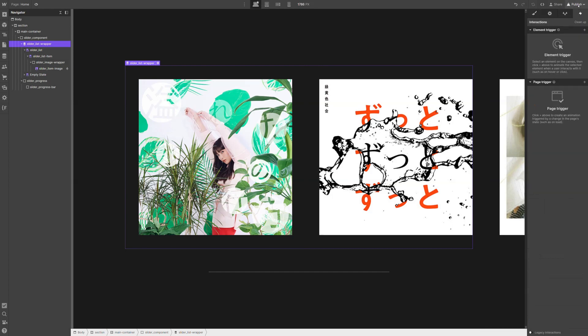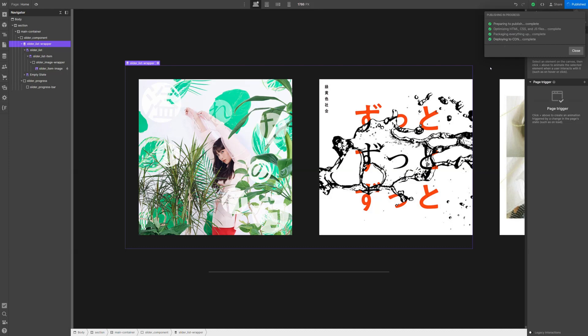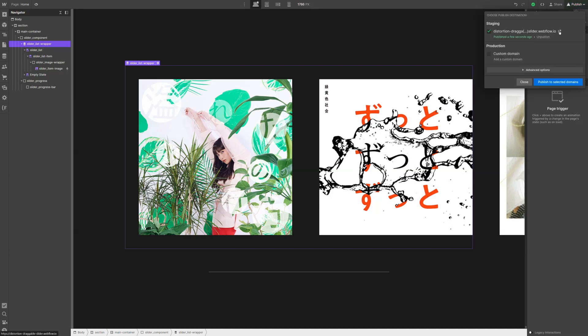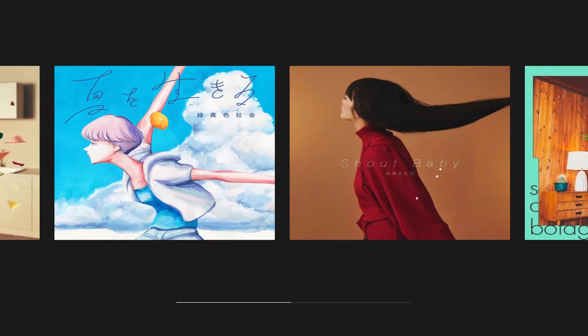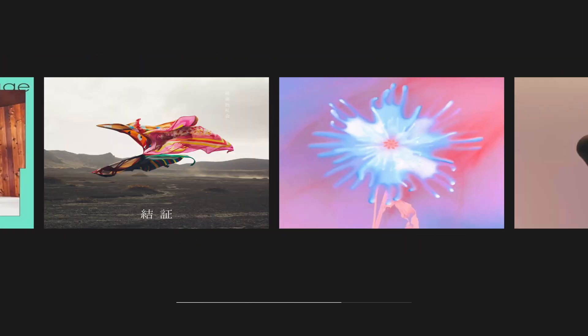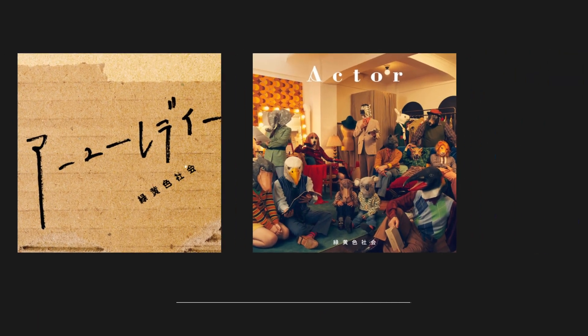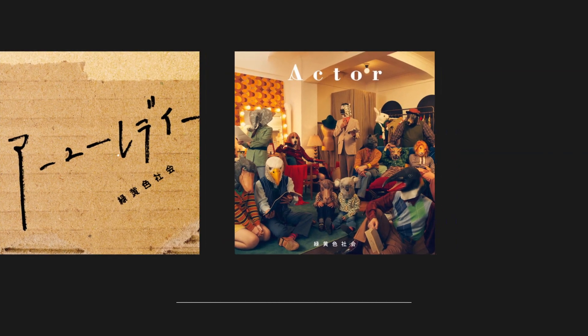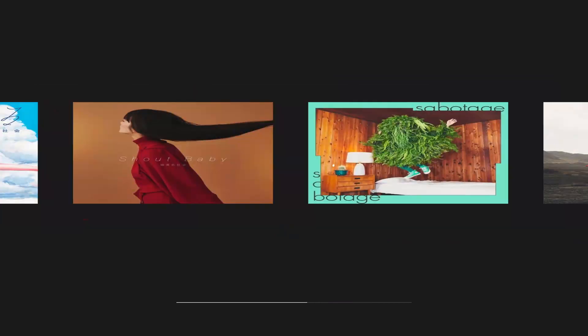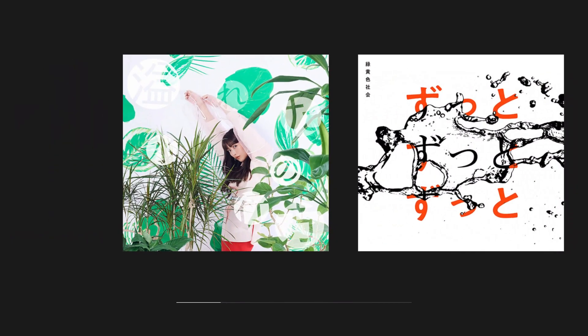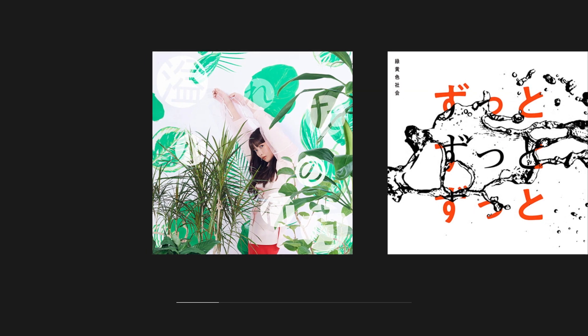Once again, let's publish our website, go to the live page. And now, yeah, we can click and drag. We can even better see the progress. Everything seems to be working just fine. If we reach the end, of course, we cannot move to the right, and the same goes here — at the beginning we cannot move the slider towards the right, of course.